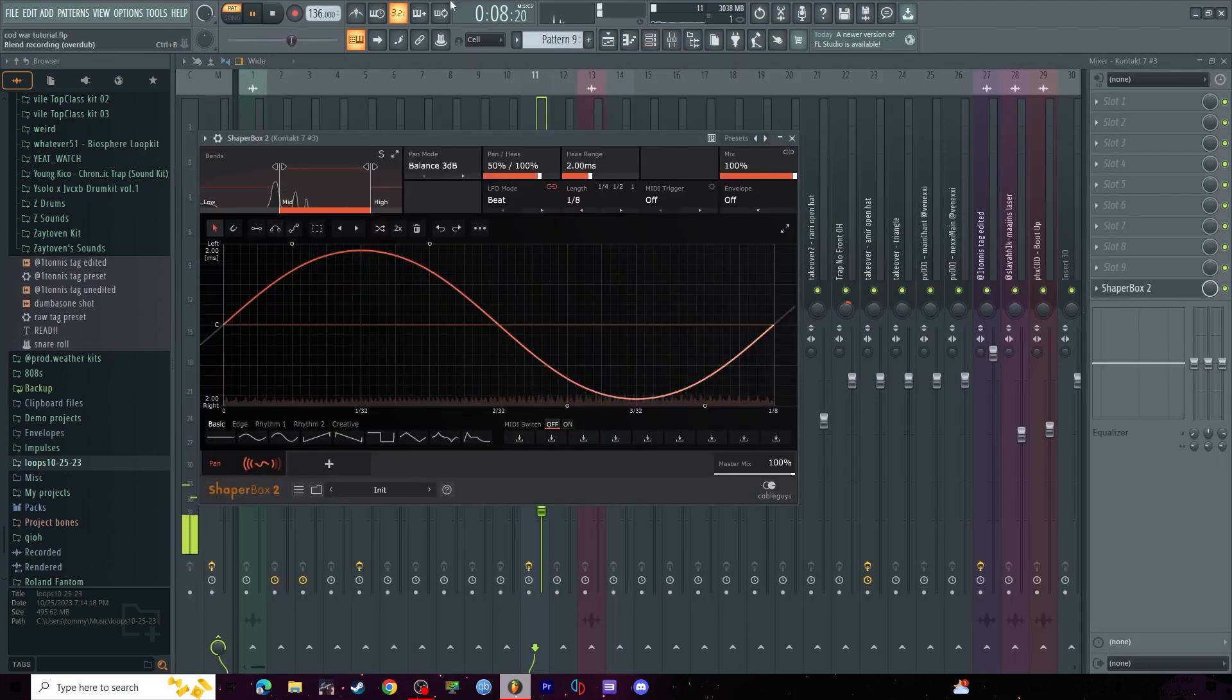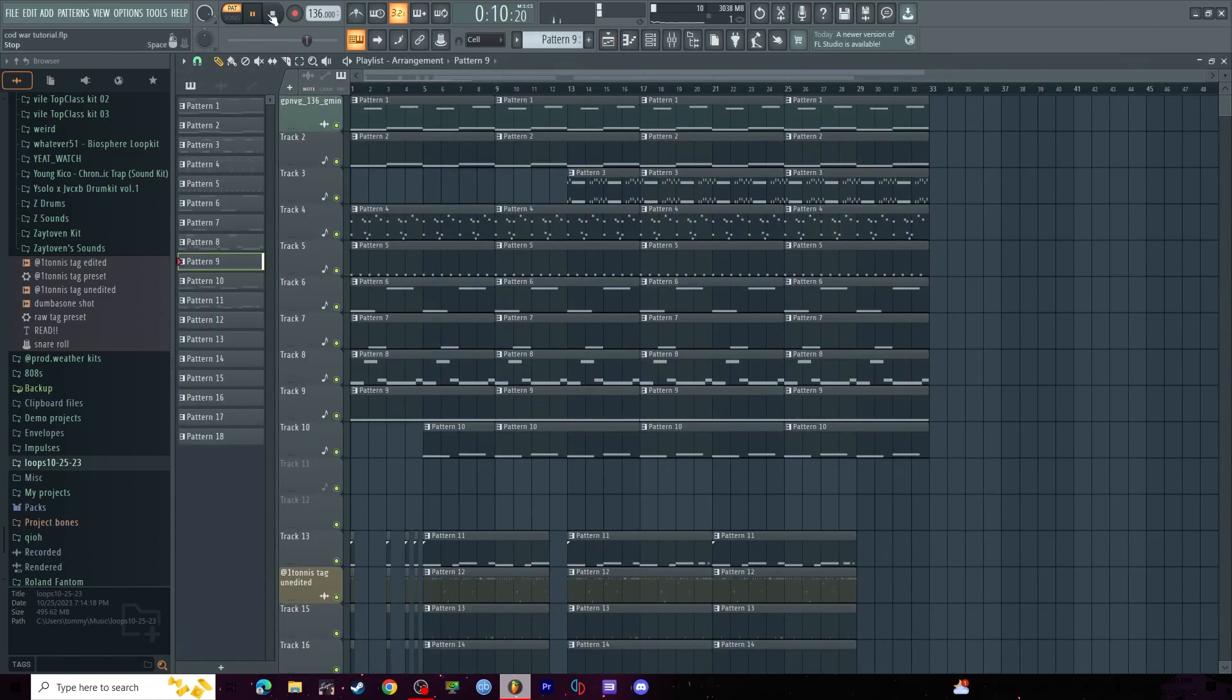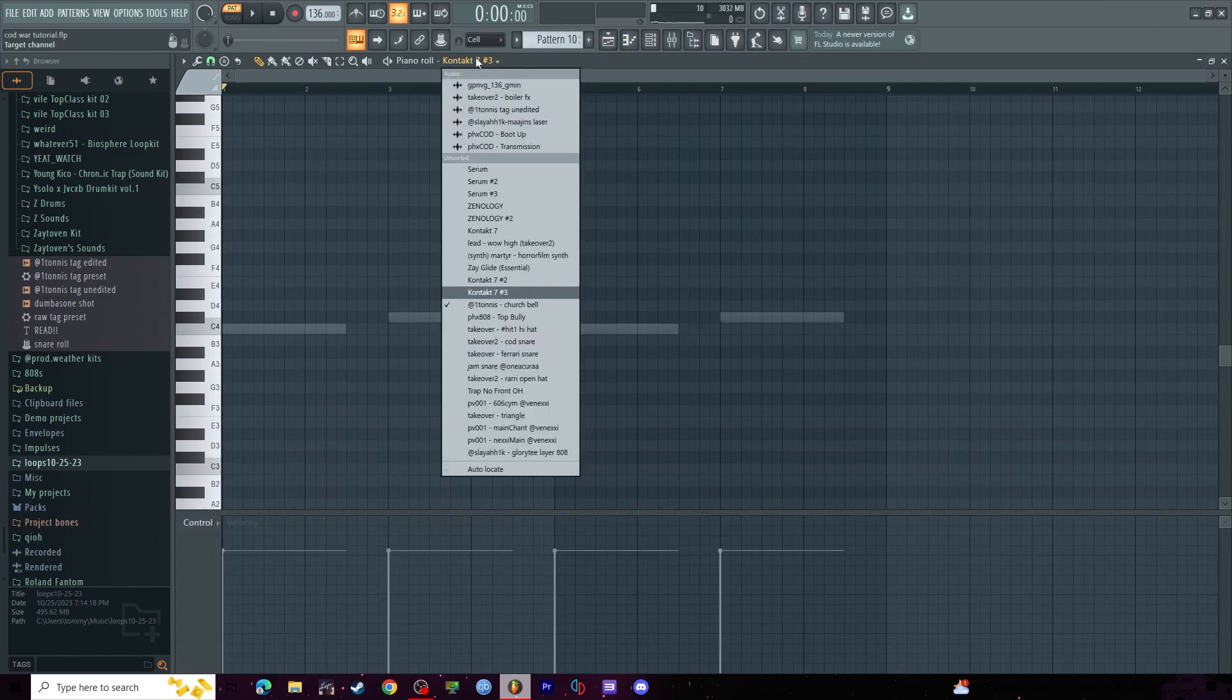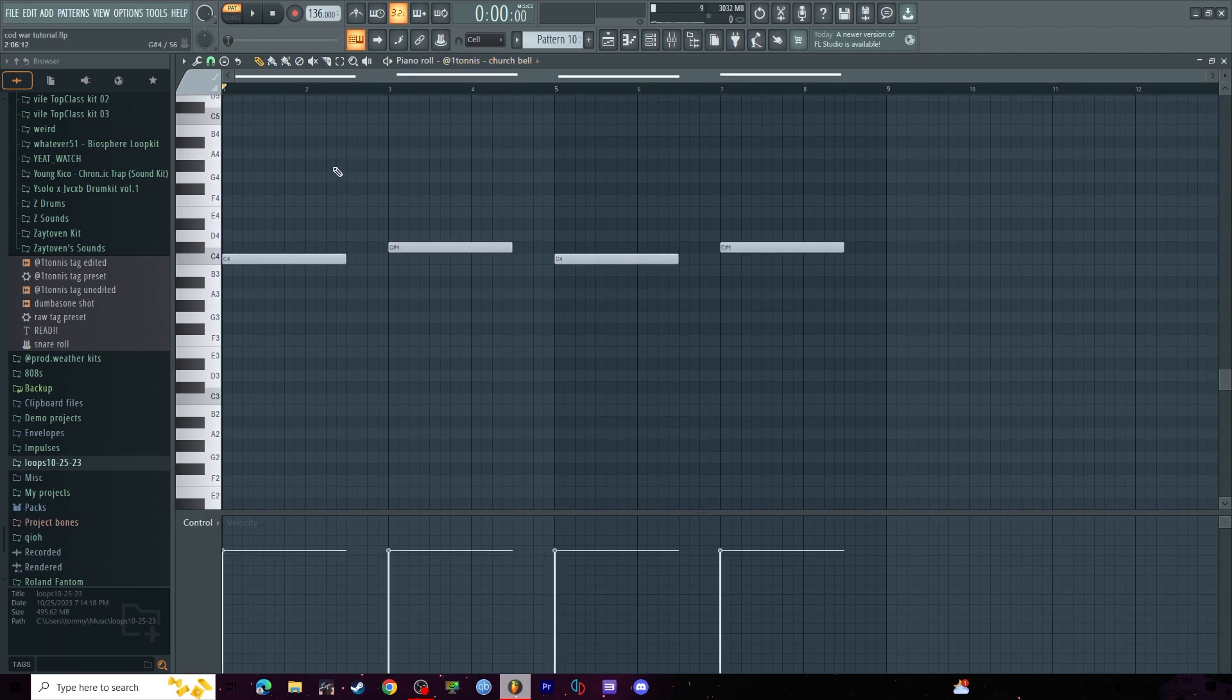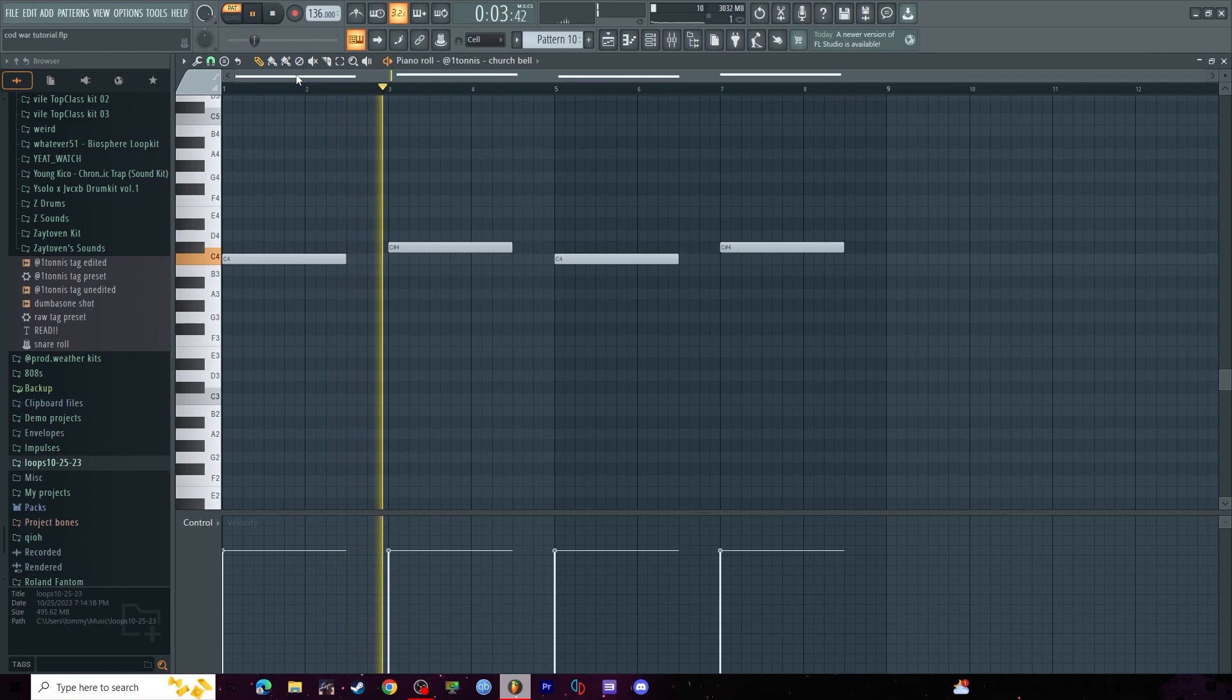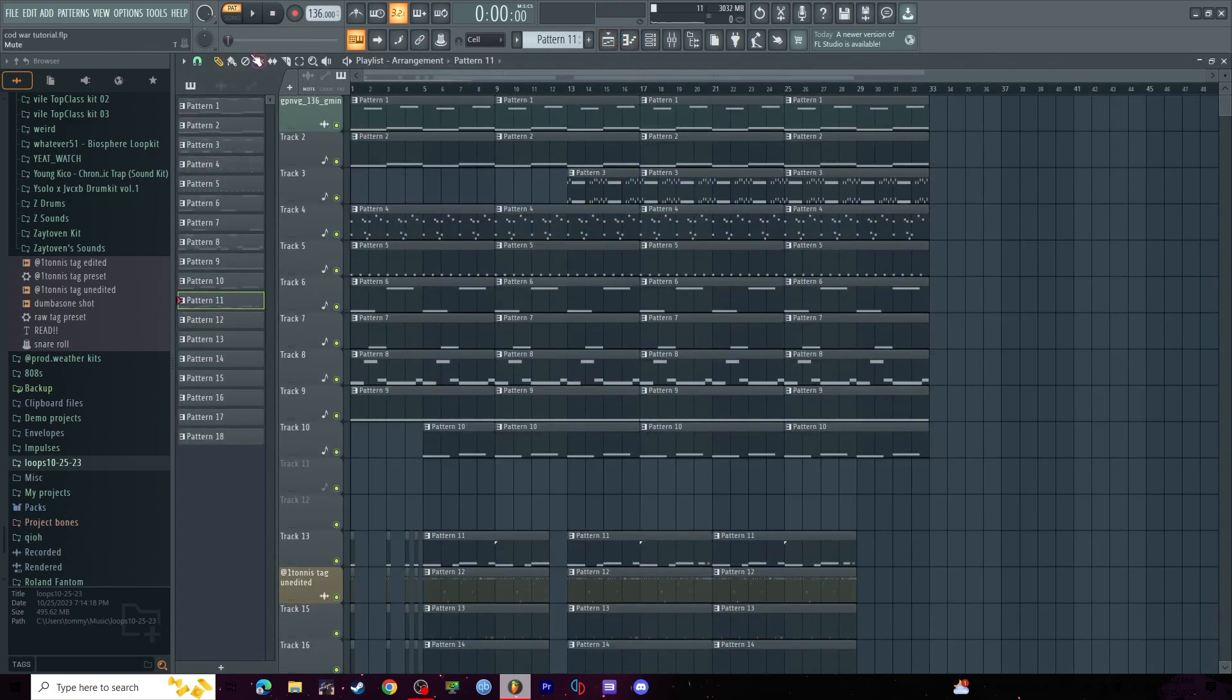I threw Haas on there as well, gives it a horror vibe, pretty cool. Next, low bell, pretty much essential. That's all for the melody, full melody sounds like this.